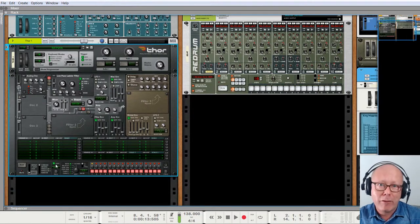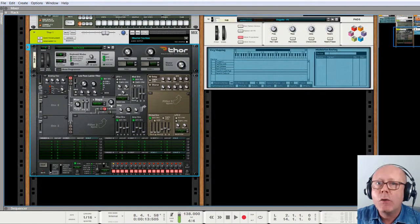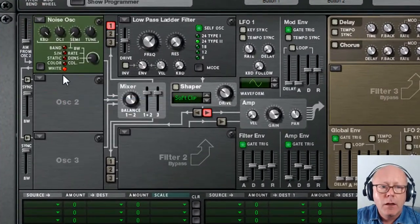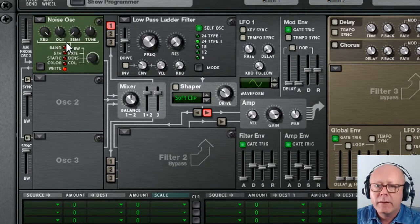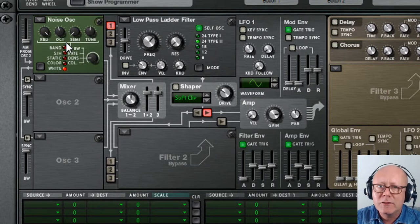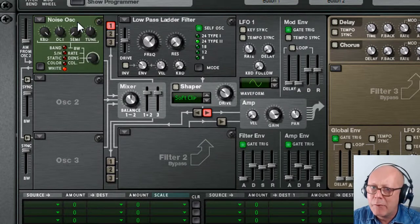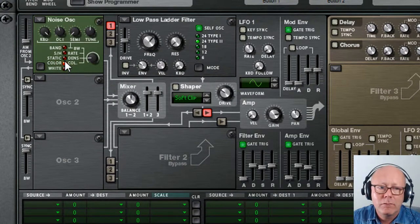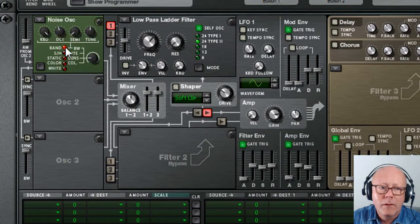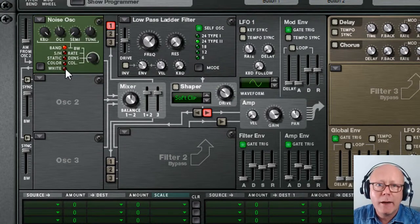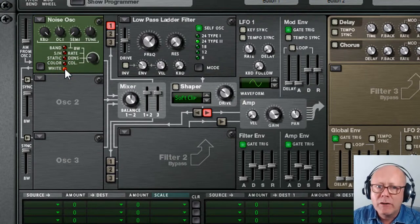Let's build up our whoosh now with the Thor. To create our whoosh, we will need a noise generator. The noise generator allows us to select different types of noise. White noise is a sound that contains all frequencies. The noise generator can also create other types of noise, like color noise and static. Let's stick to white noise, which is quite close to what we want. However, you notice that it decays quite quickly, so I will increase the decay in the amplitude envelope.